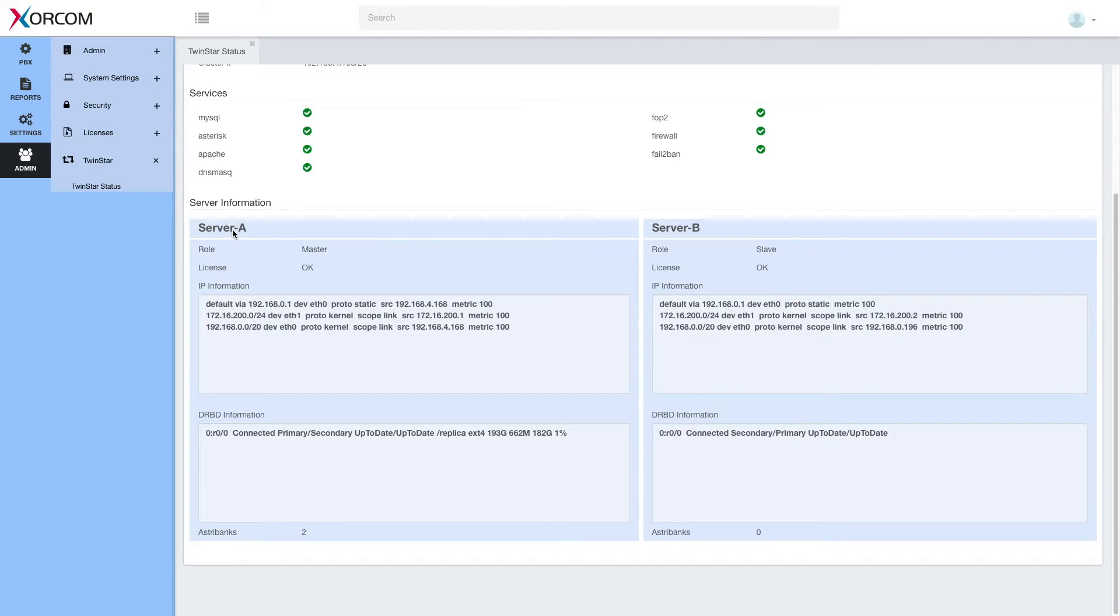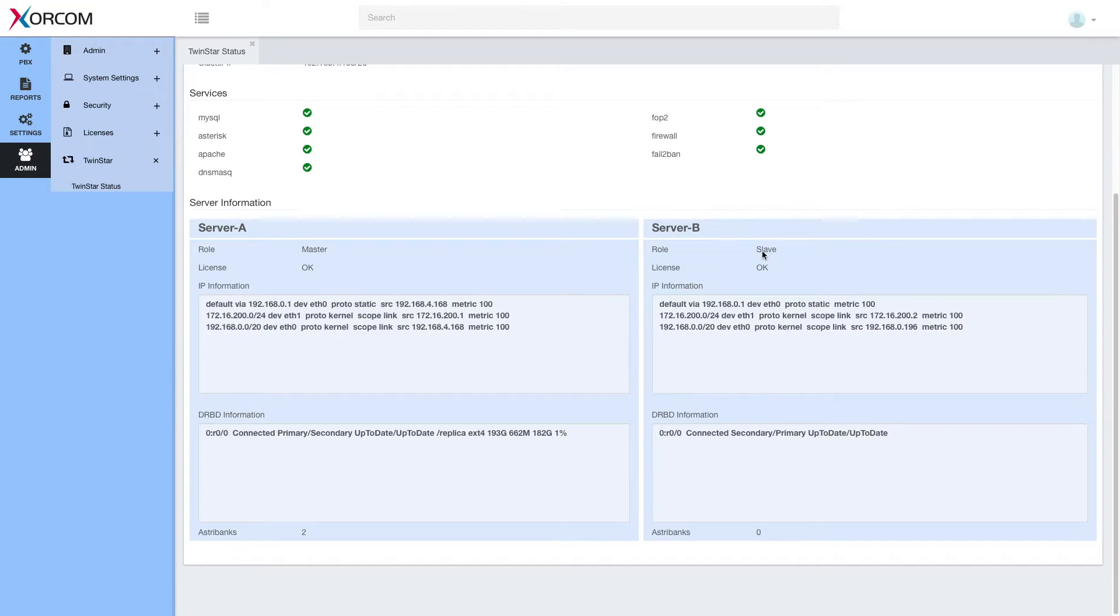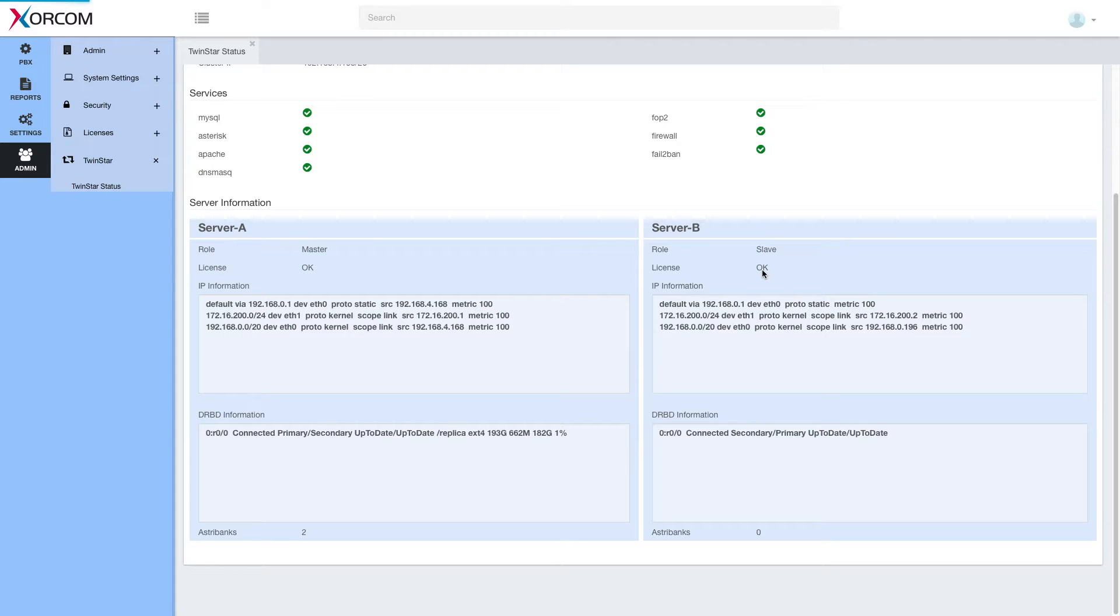Below we can see the roles, functions and attributes of each server. So we can see that server A is the master and server B is the slave. License OK on both. The TwinStar license should be OK.